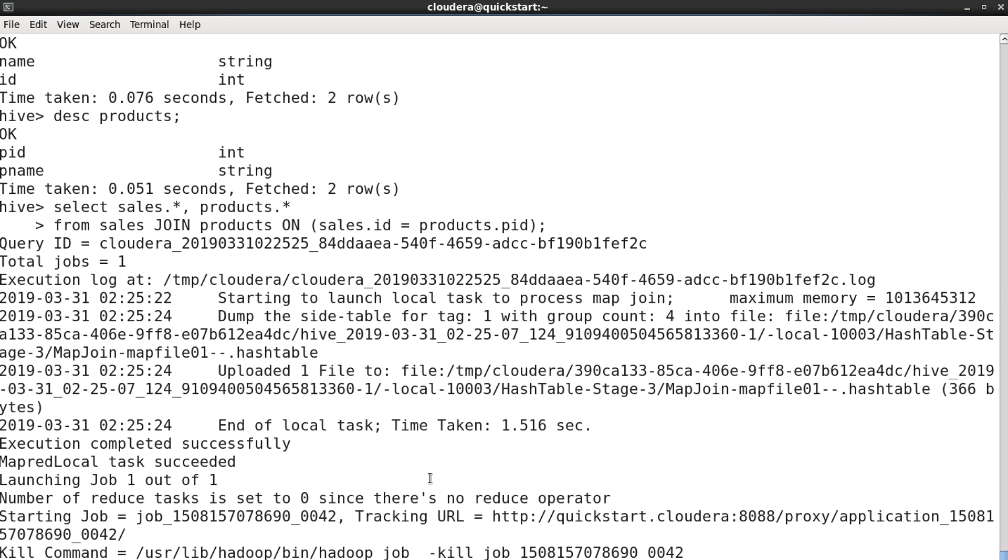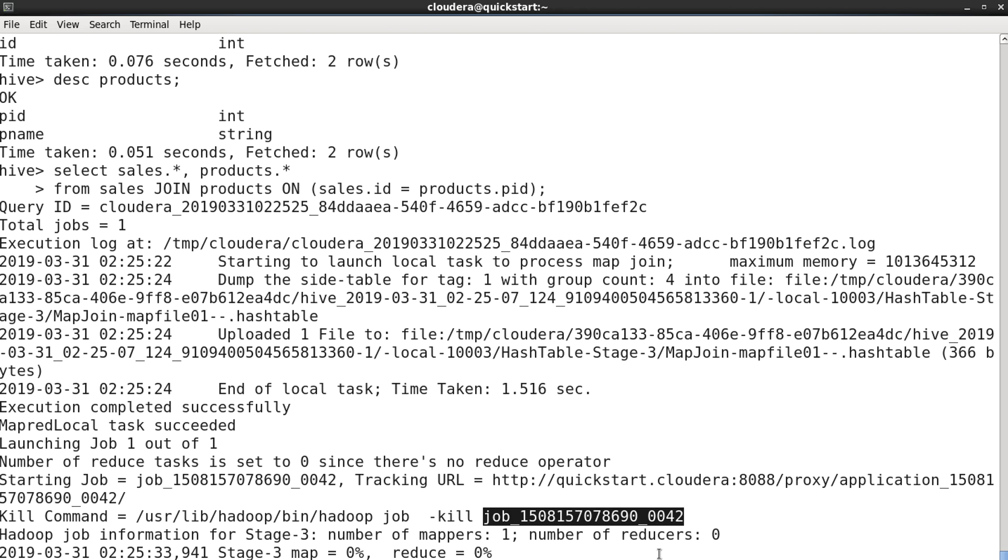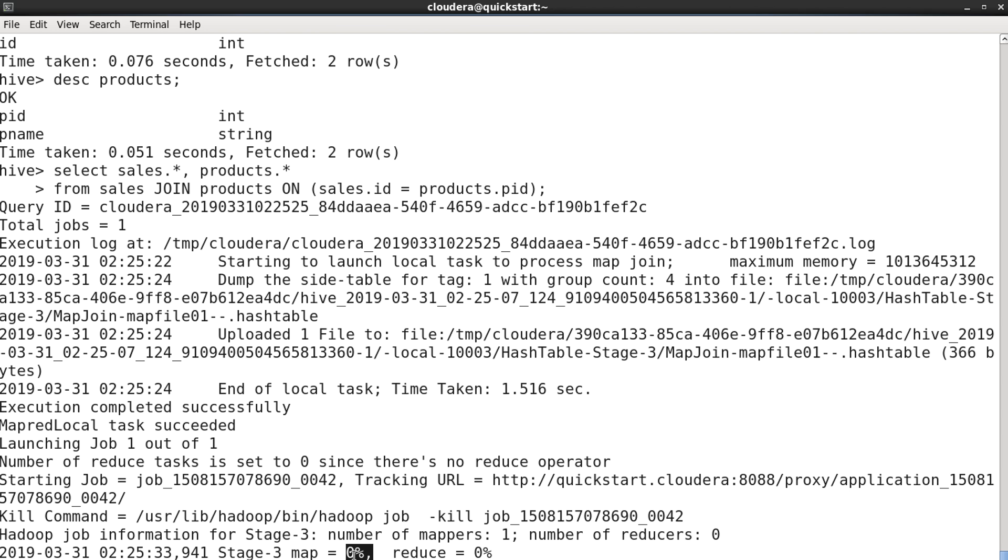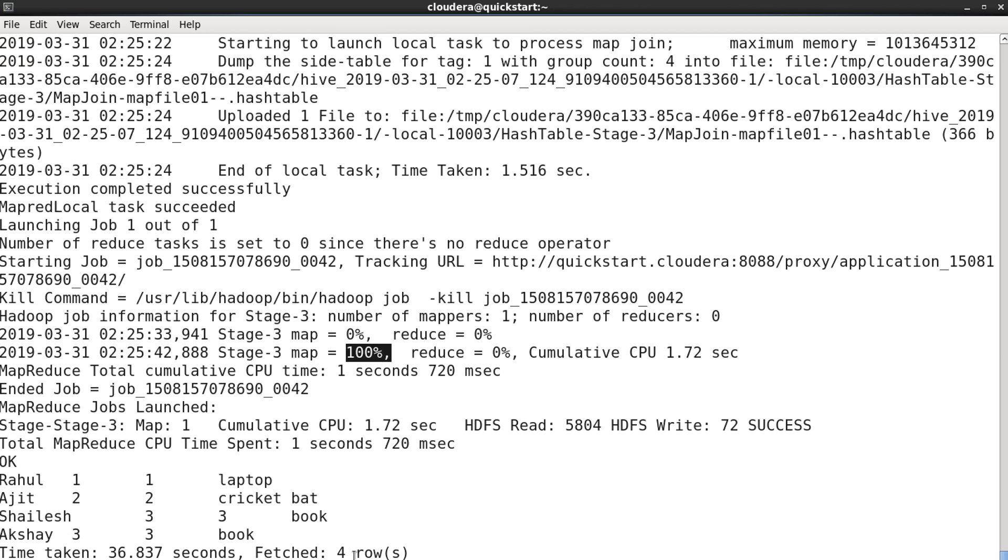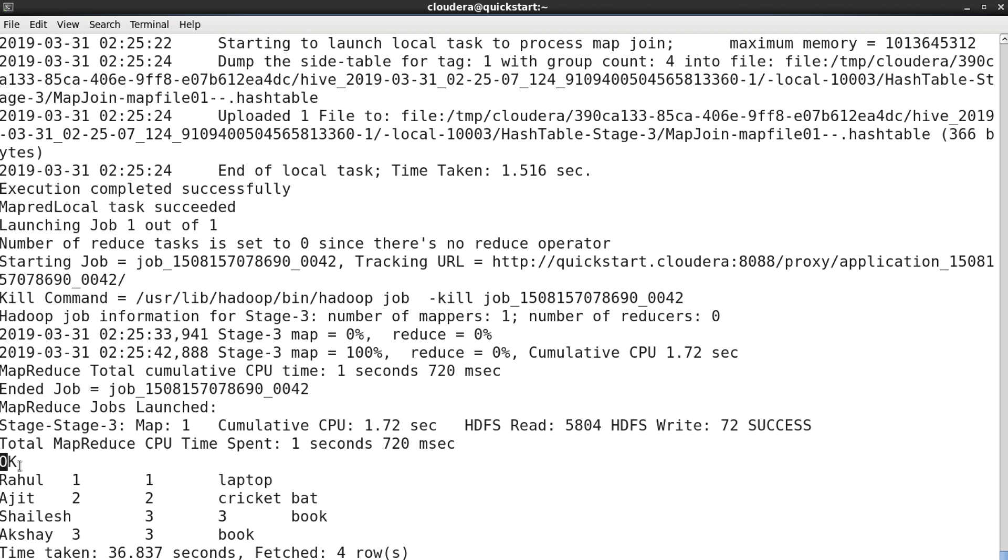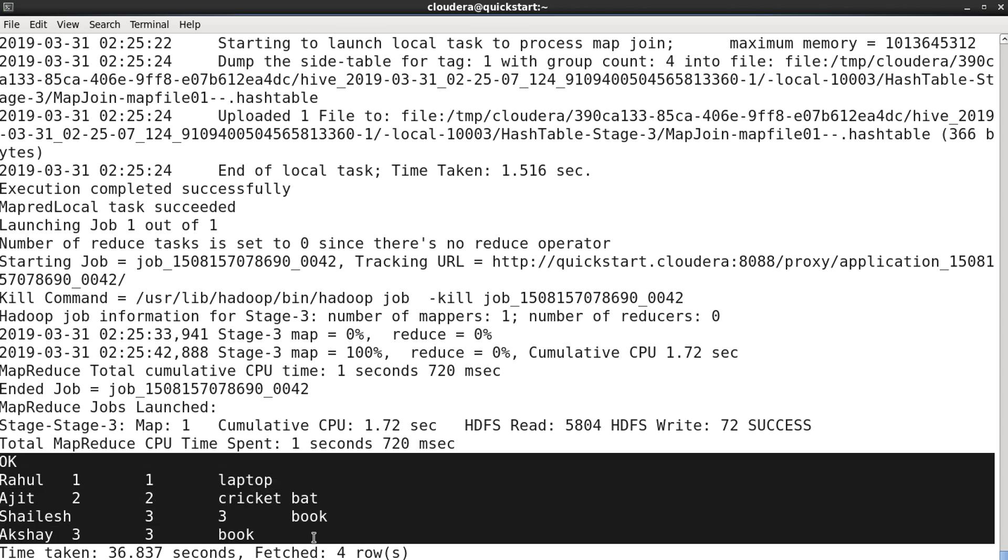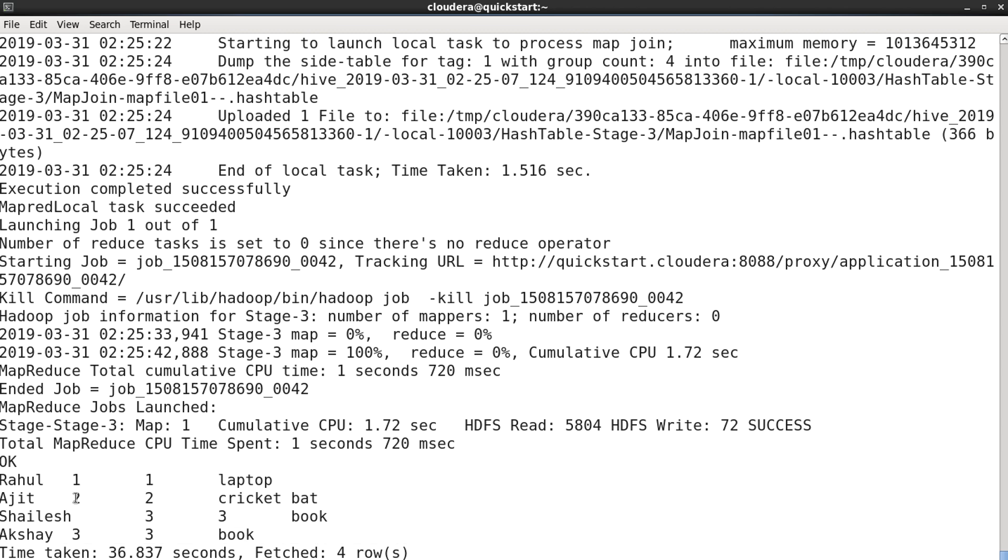Yeah, it has started this particular job with this job ID 0042, and it has started the map and reduce phases now. Map is 100% completed, reduce is 100% completed, and we can see the results here.